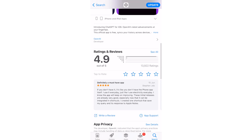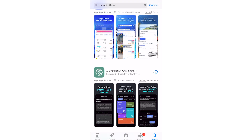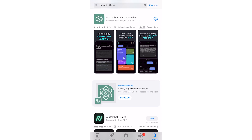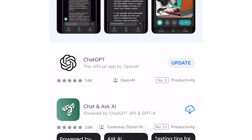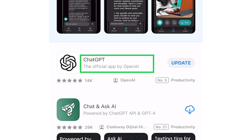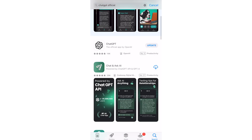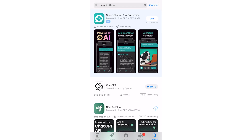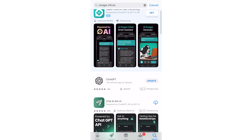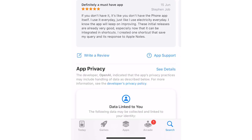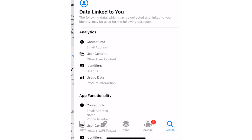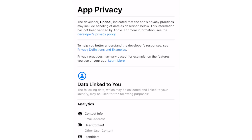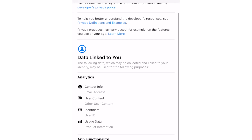This is important: if you decide to grab the ChatGPT app, make sure it's the official one from OpenAI. There are other apps out there, but some might ask for extra cash. To stay on the safe side, check out the app's privacy policy and look into things like what data it collects and how it's used.